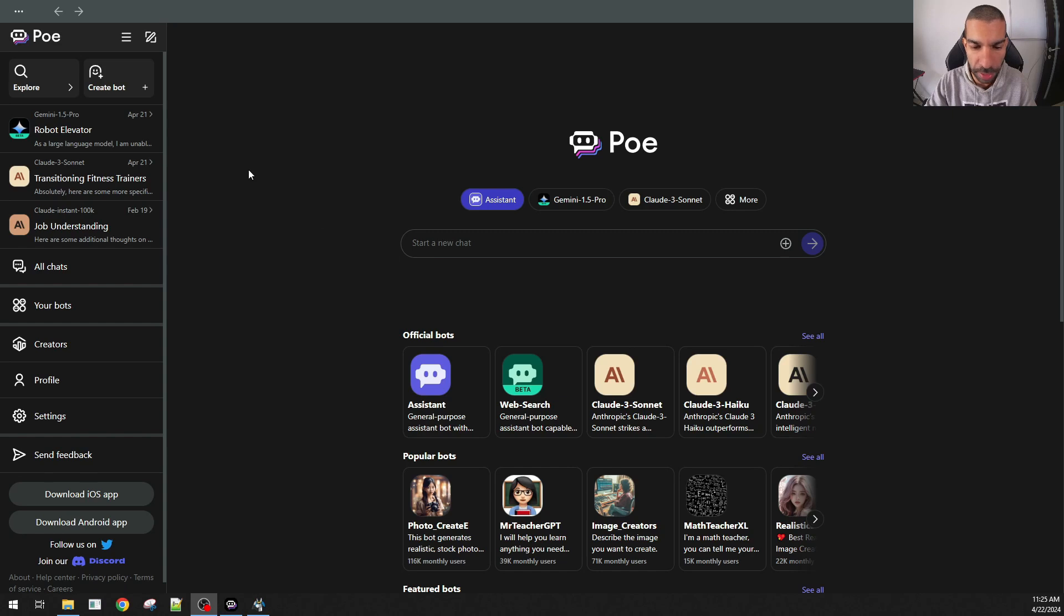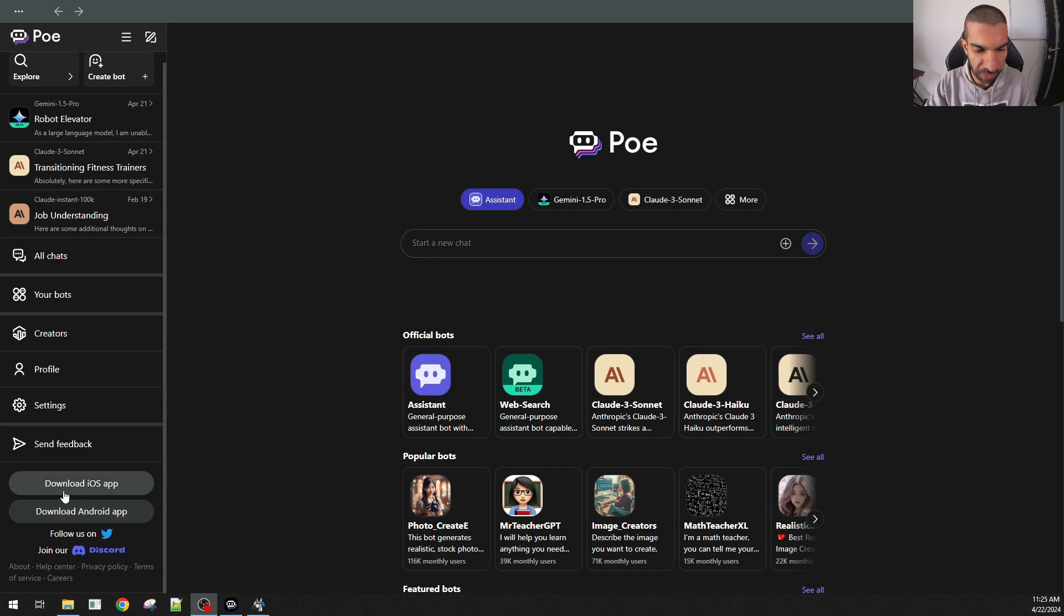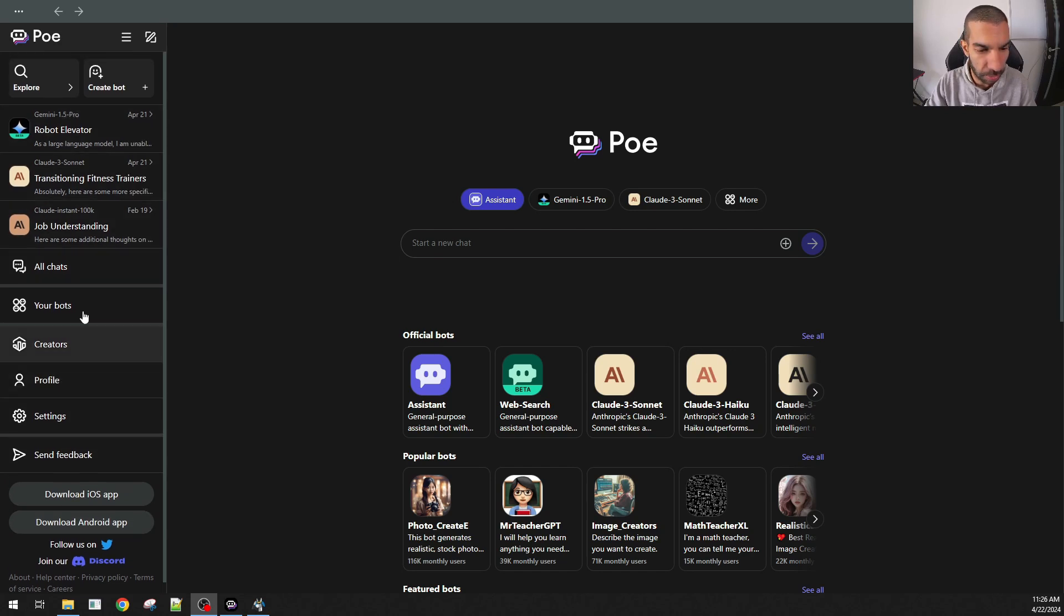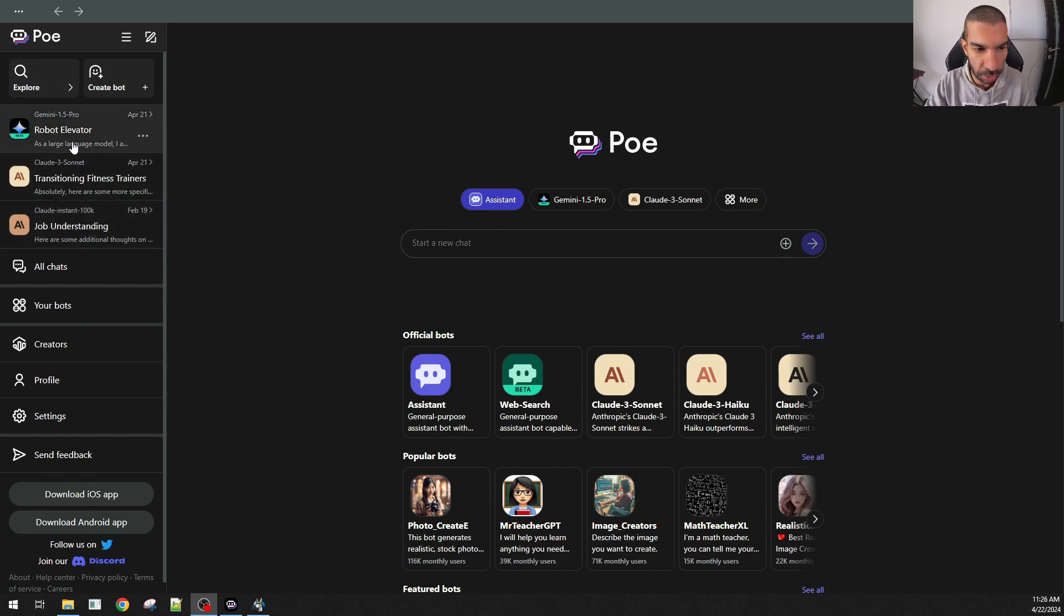Here I am in PoE and this is the interface you see once you log in. You also have links to download the iOS app and the Android app if you want, so you can access this on your phone as well. In the meantime, this might look similar to any tool that you've used in the past. Here's the chats that I've had with PoE.